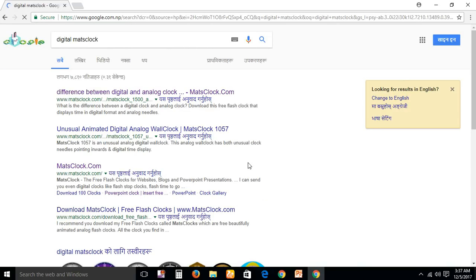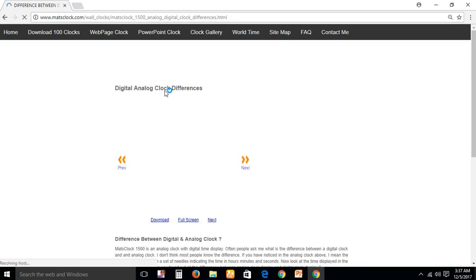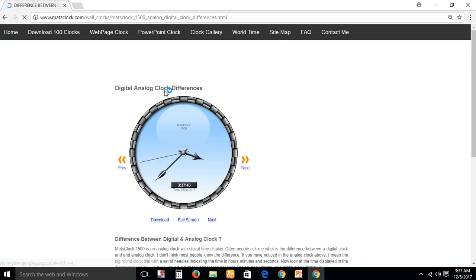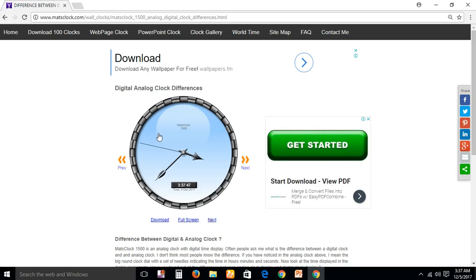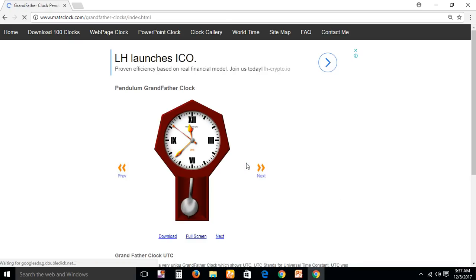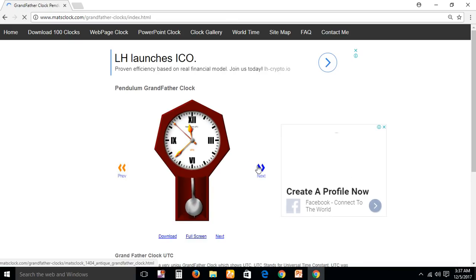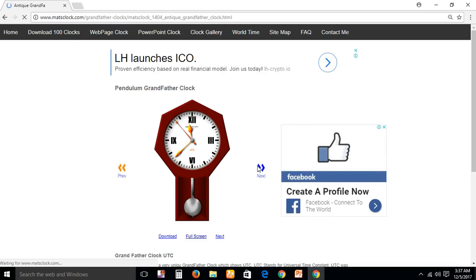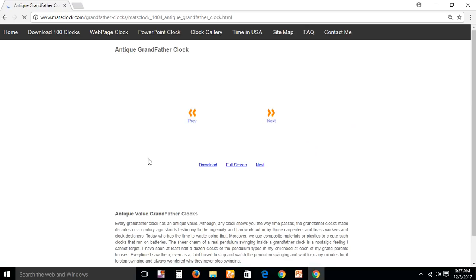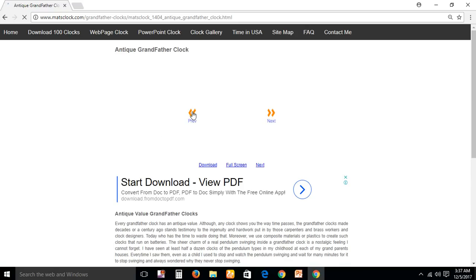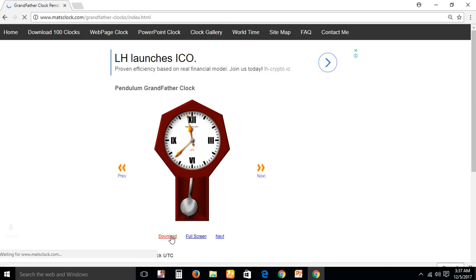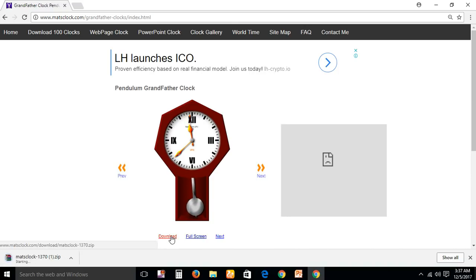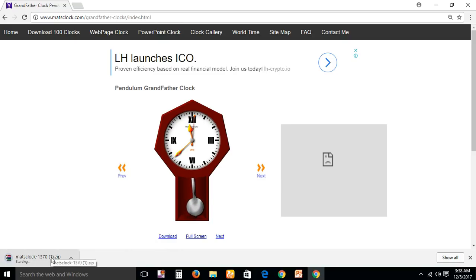Click the first one. You can see different types of clocks present here. Choose whatever you like. I'm going to choose this one and download it. It will download just now.